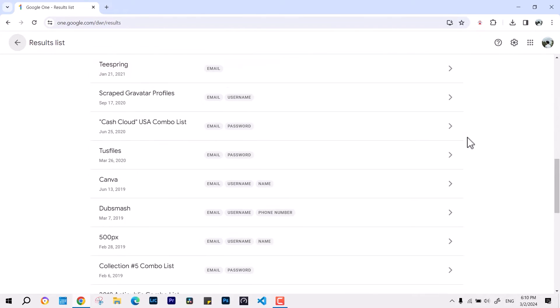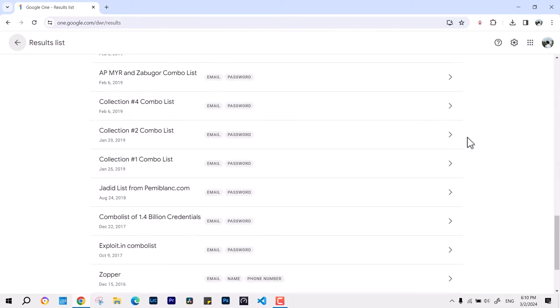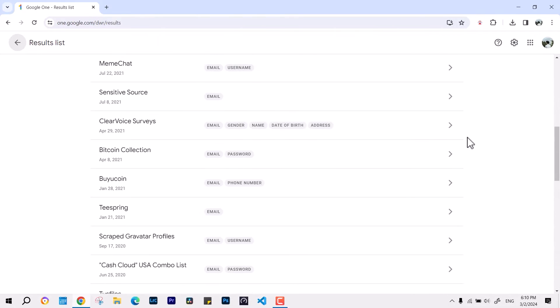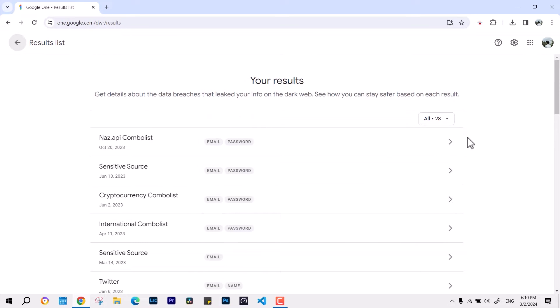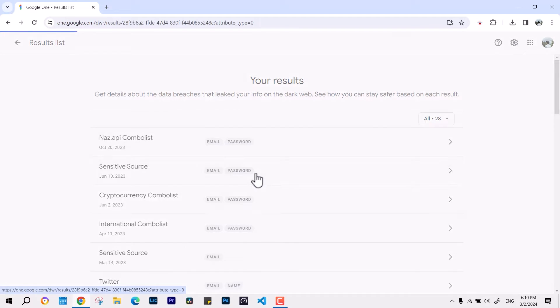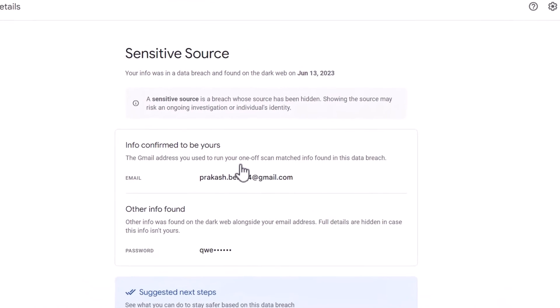This way you can check how many places your password is gone, and if you want to make changes, you can do that. Let's select some sources.